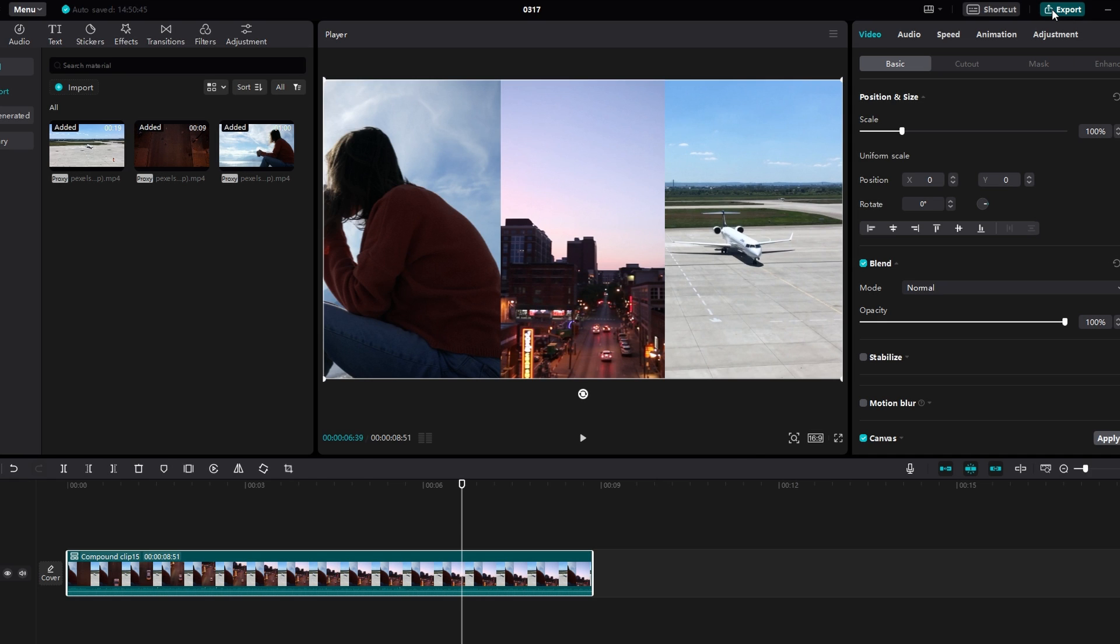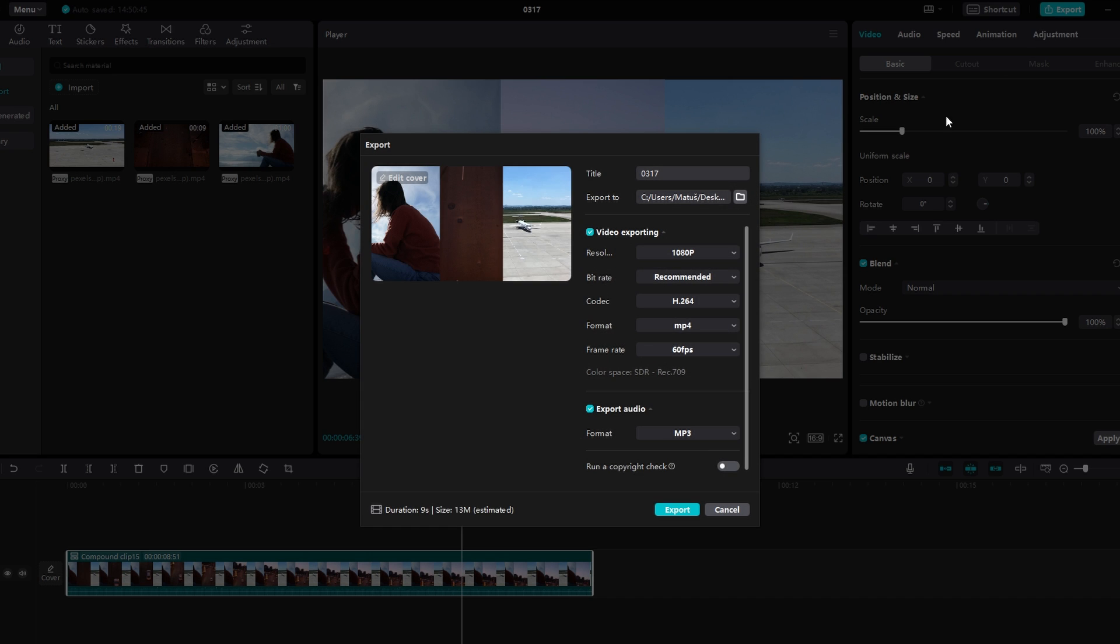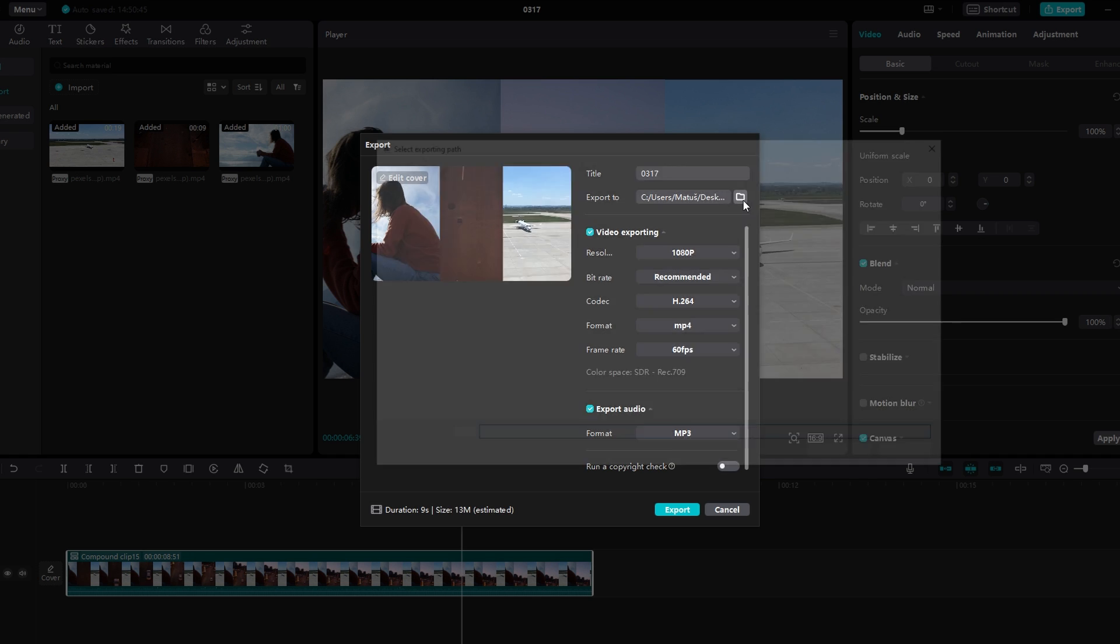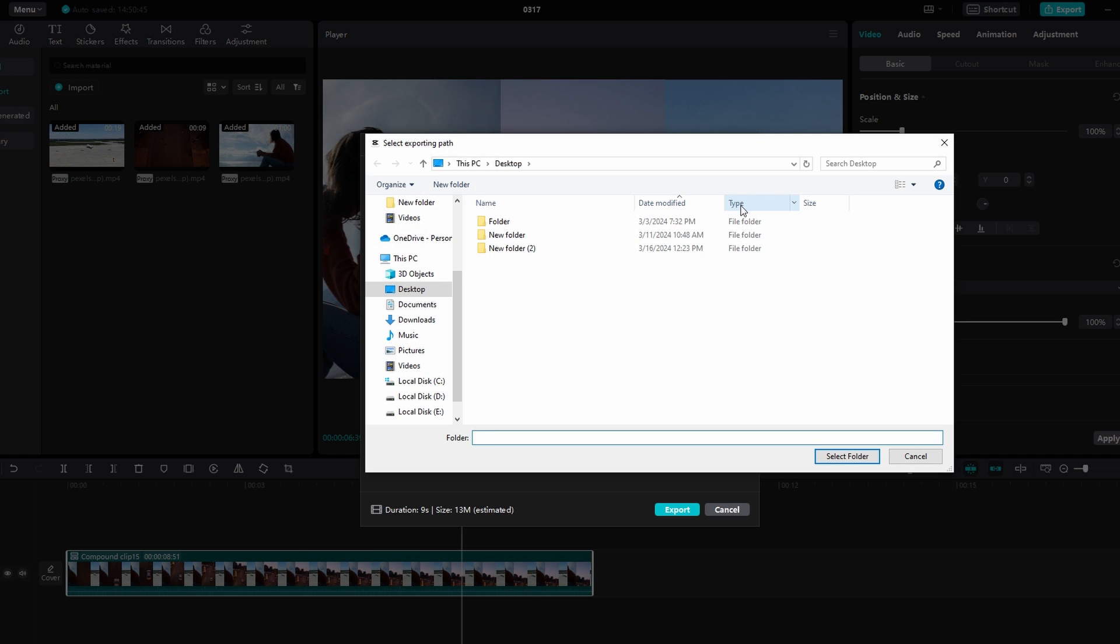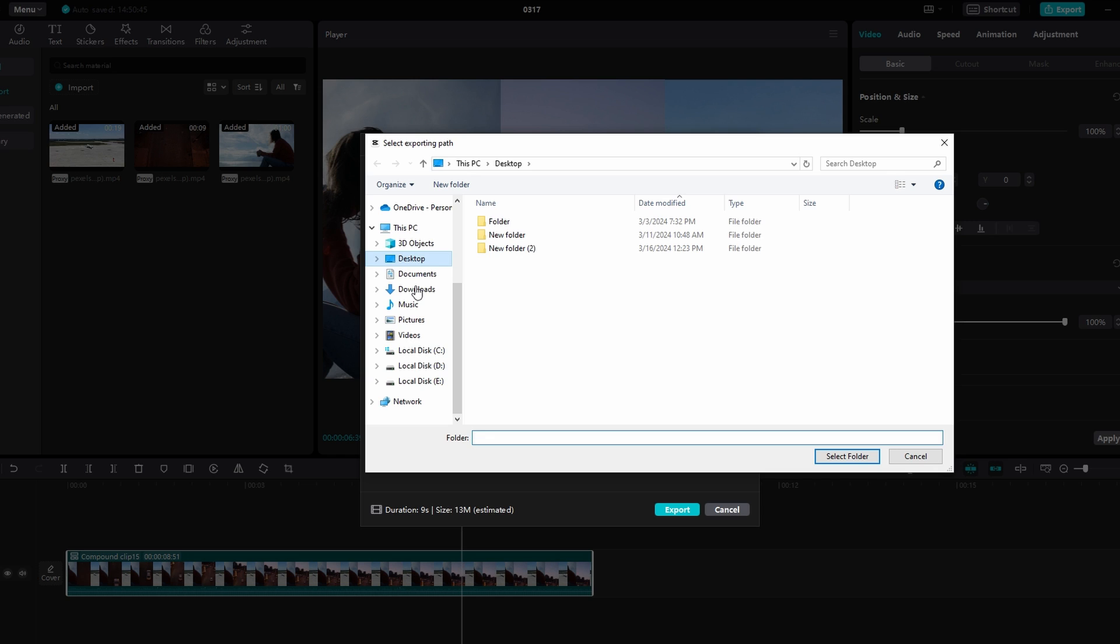Before clicking export, you have the option to change the saved path. To do this, click on the folder icon in the export section at the top. This will open a window where you can navigate to the folder where you want to save your project.